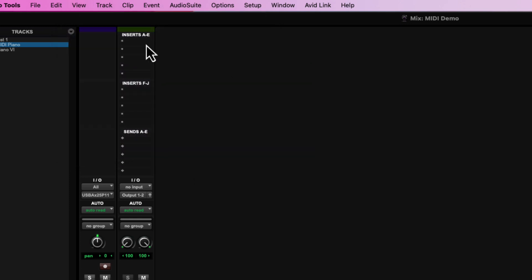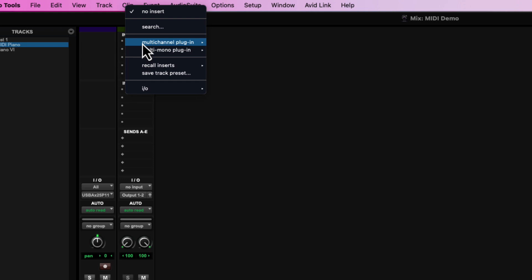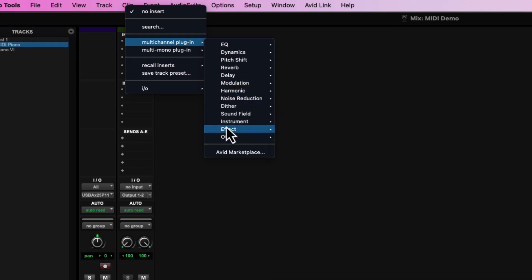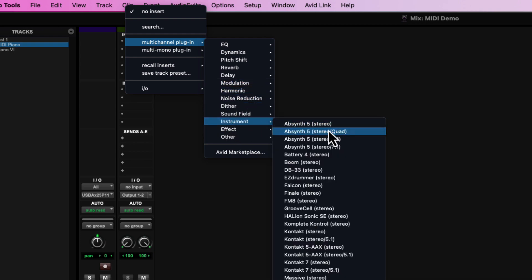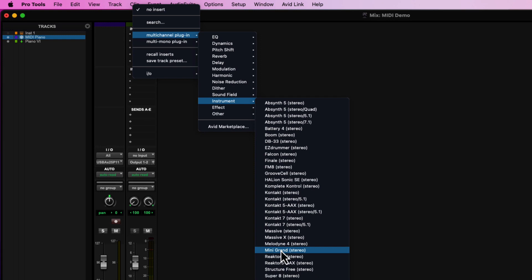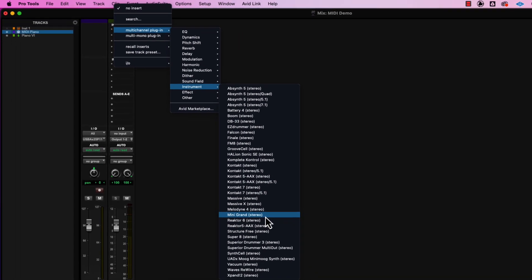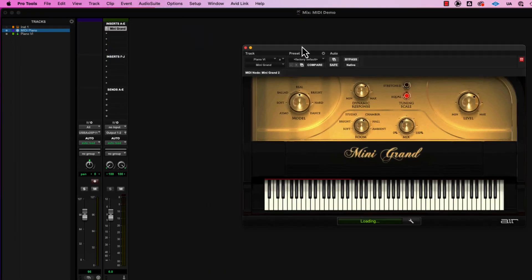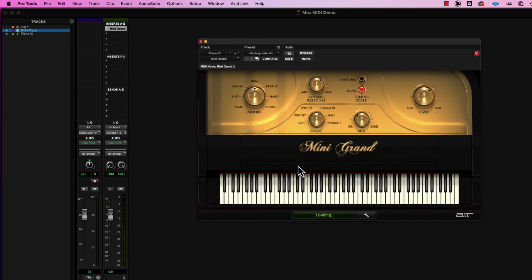I'm just going to use the top spot, and I'm going to click that top spot, and then multi channel plugin, then I'm going to go into a sub menu down to instrument, and then I'm going to go down to, I don't know, mini grand. So that one's going to be easy enough, it's a really simple piano plugin, comes with Pro Tools, so it should work for everybody.